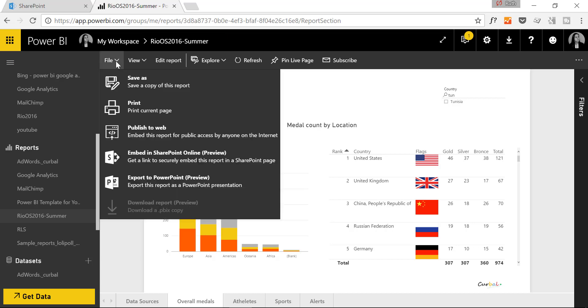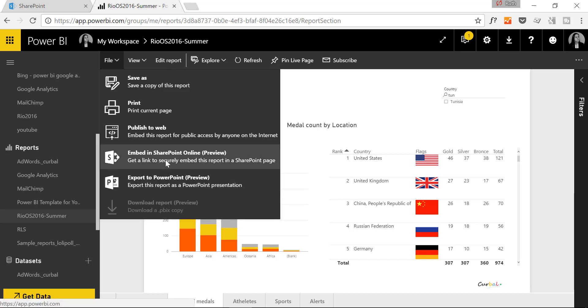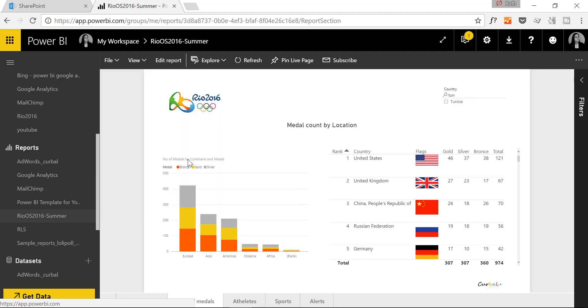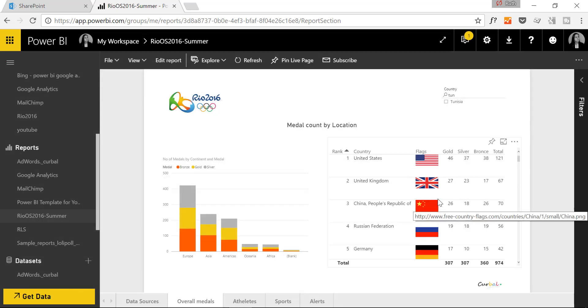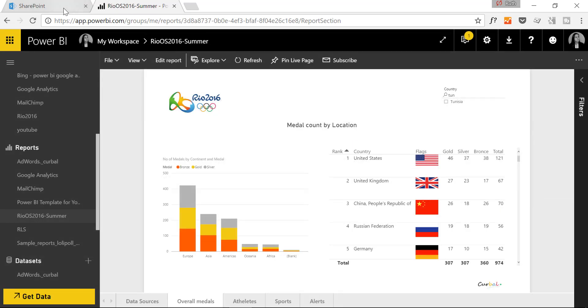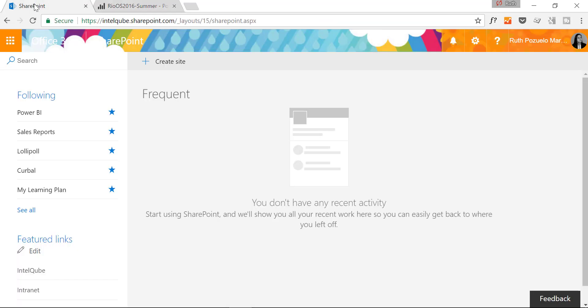If you do, you can go in here, File, and Embed in SharePoint Online and you will get a URL. So you just copy that and now we're going to go into SharePoint.